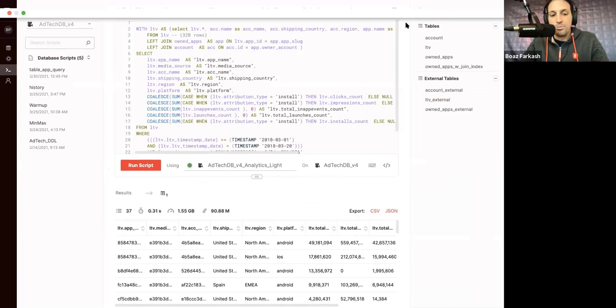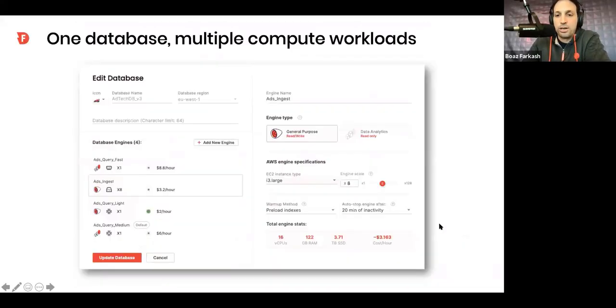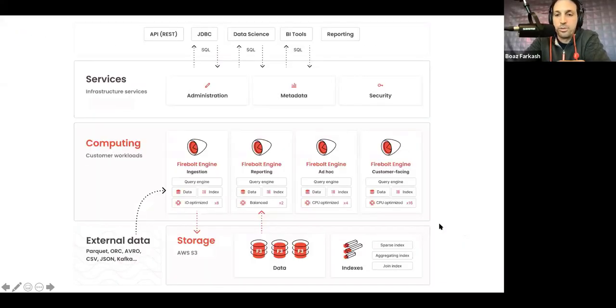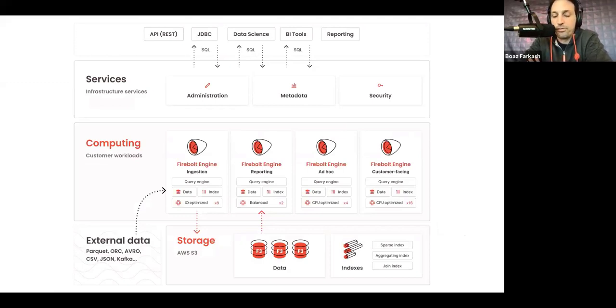Now, let's move back to the presentation really quickly. Hold on, switching screens. Let's look at the architecture real quick. So, here's the Firebolt architecture from the bird's eye view. You see the compute layer in the middle and the storage layer decoupled from it at the bottom.